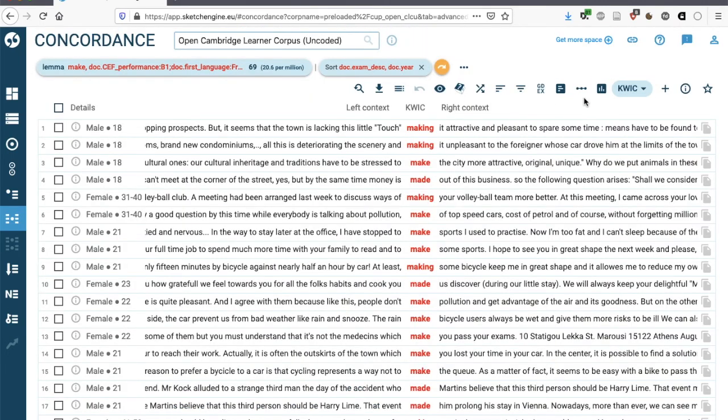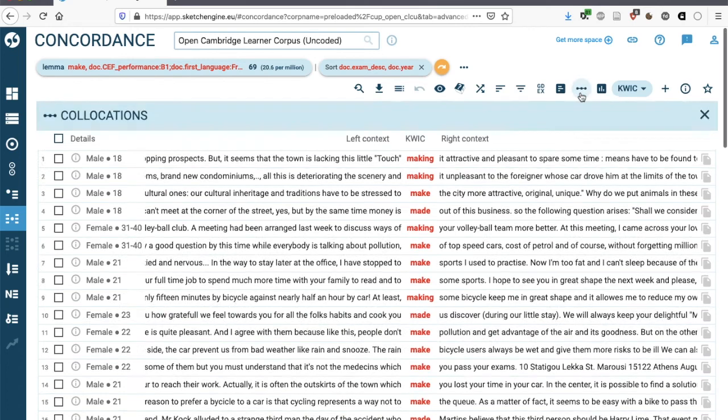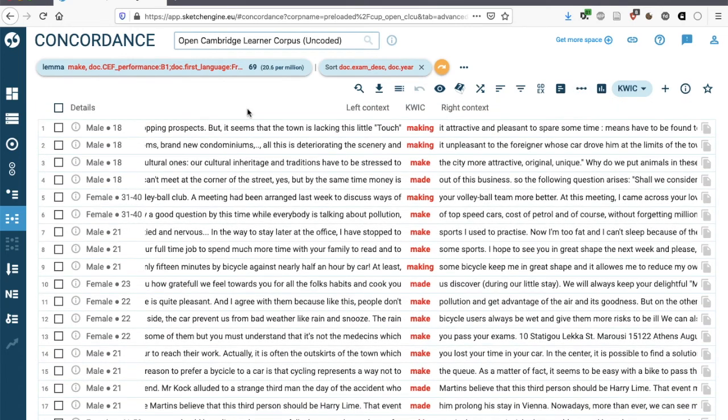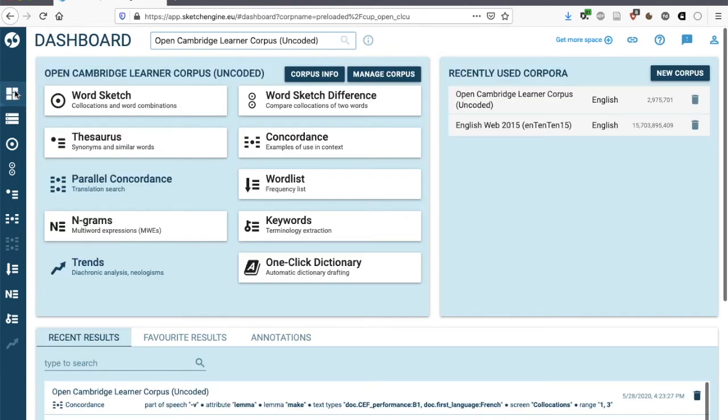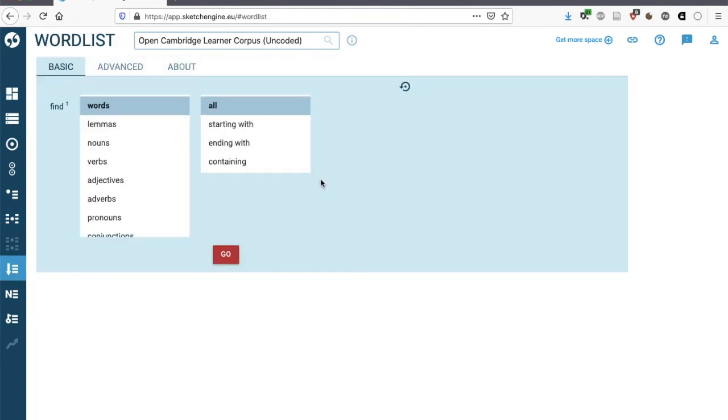There's also a collocate option. This is depicted by the three connected dots. So this is for collocations. For today, I just want to introduce one more function from Sketch Engine and that's the word list function. So when you go back to the dashboard, you can find it here, word list. With this function, we can extract the most frequent words in any corpus.